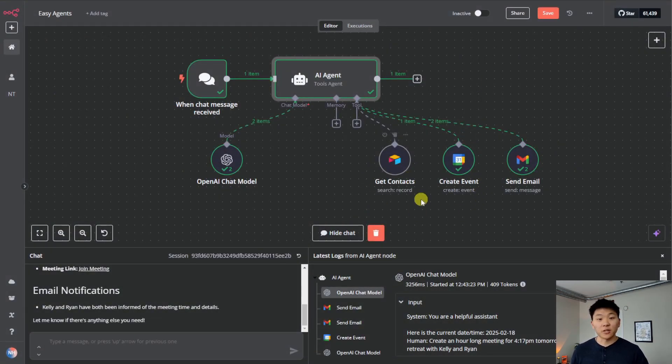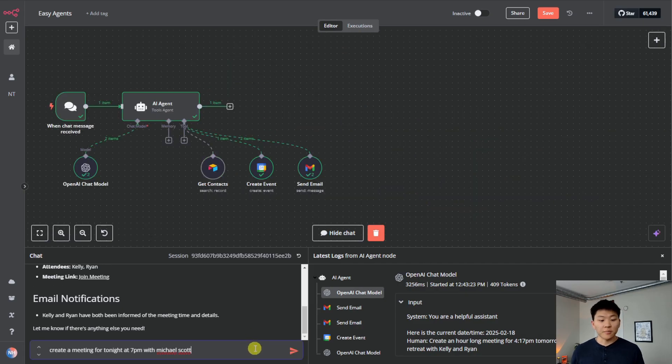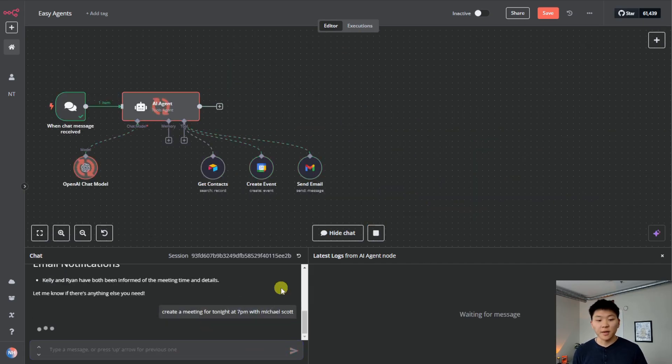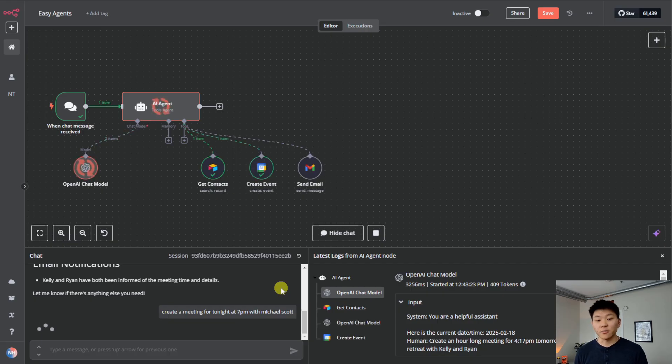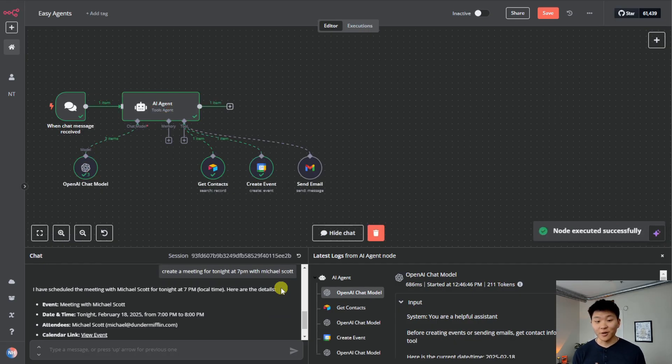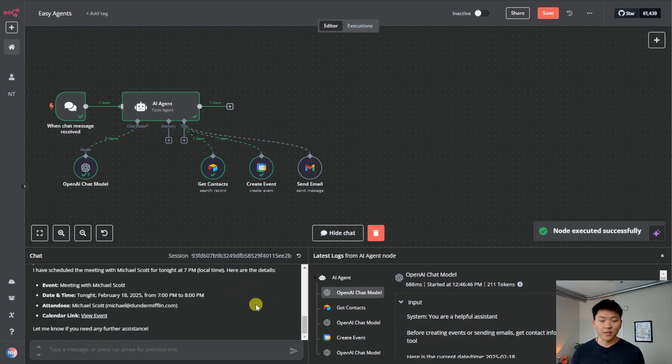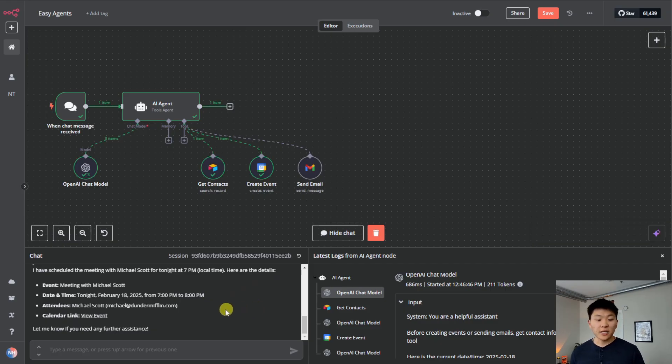But now it's going to be looking at contact information. So now I'm saying create a meeting for tonight at 7pm with Michael Scott. I'm going to fire that off. As you can see, it just went and got Michael Scott's information from the contact tool. And now it created the event. So we have the event created. Here's a little summary. So as you can see, it just responded. It said that it was able to do that for us. But if we go into calendar, even though we asked it to create this at 7pm, it created it at 5pm because it doesn't really know time zone right now.